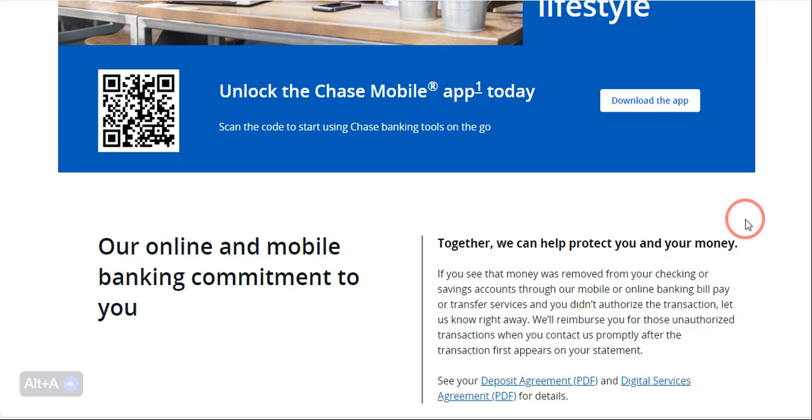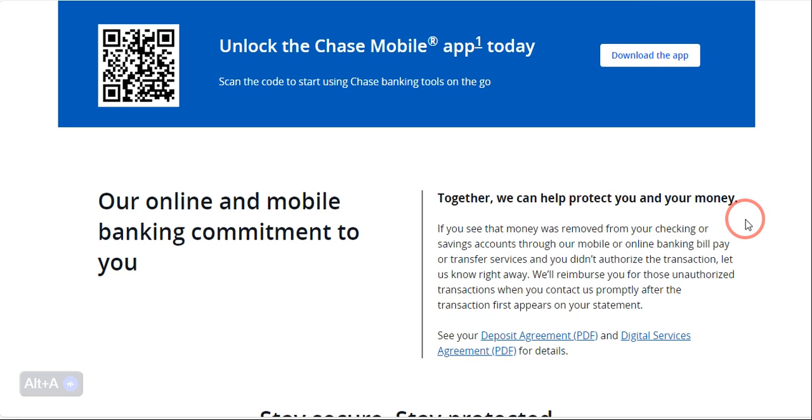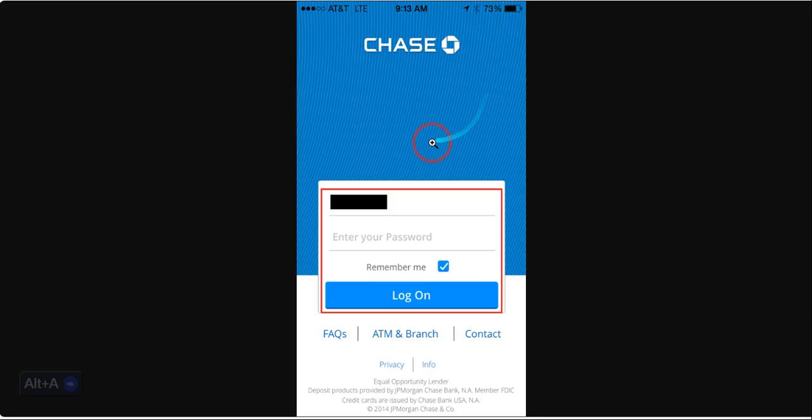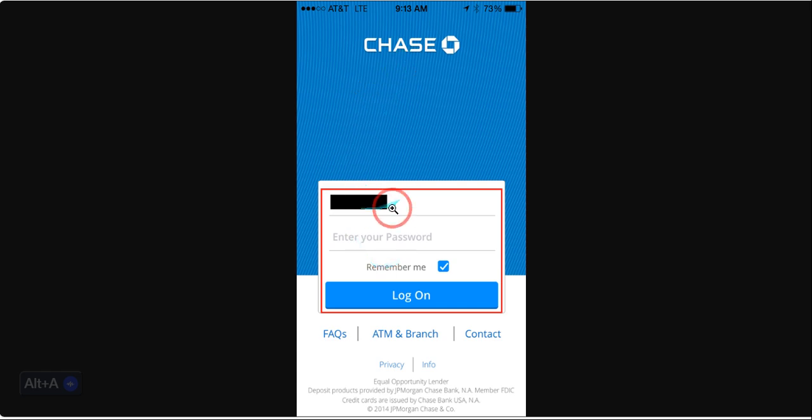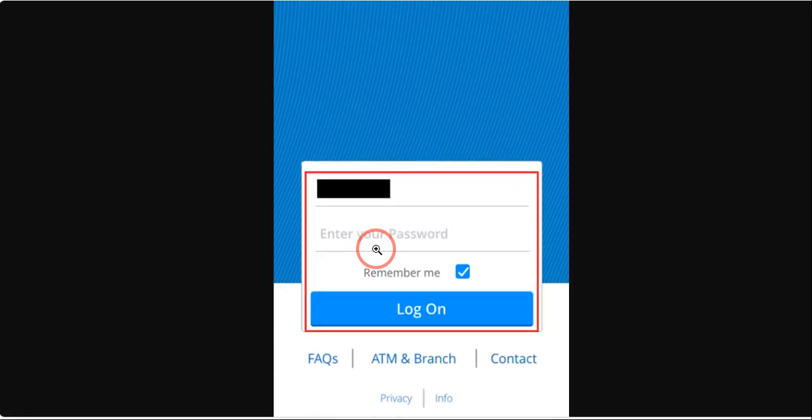The very first thing you need to do is log in to your Chase app. As you can see, you need to provide your username and password, and then click on login.